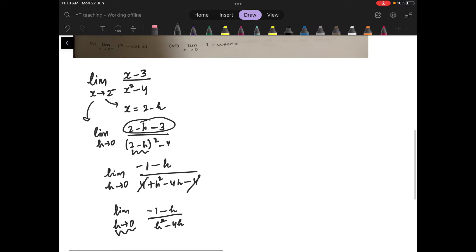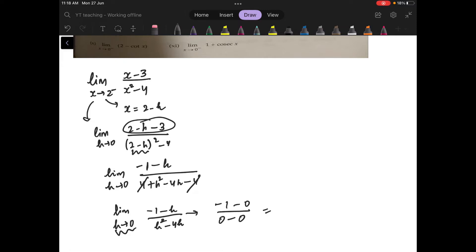Now you put h equal to 0. You get minus 1 minus 0 upon 0 minus 0, which is minus 1 upon 0. So that is infinity, meaning the limit does not exist.